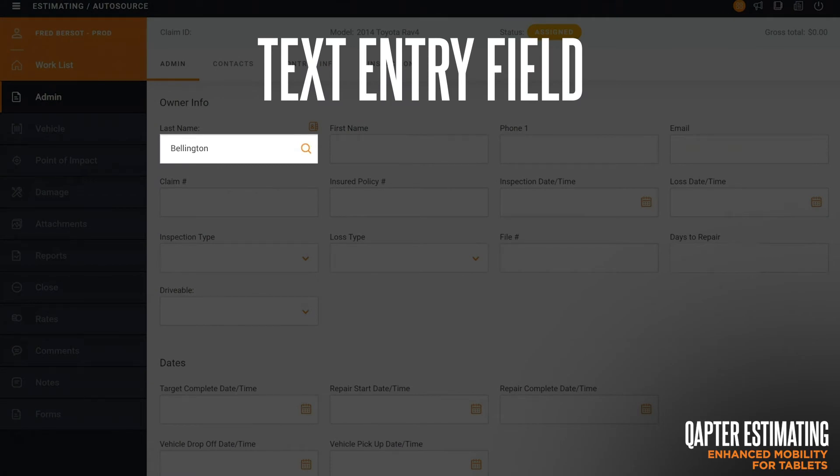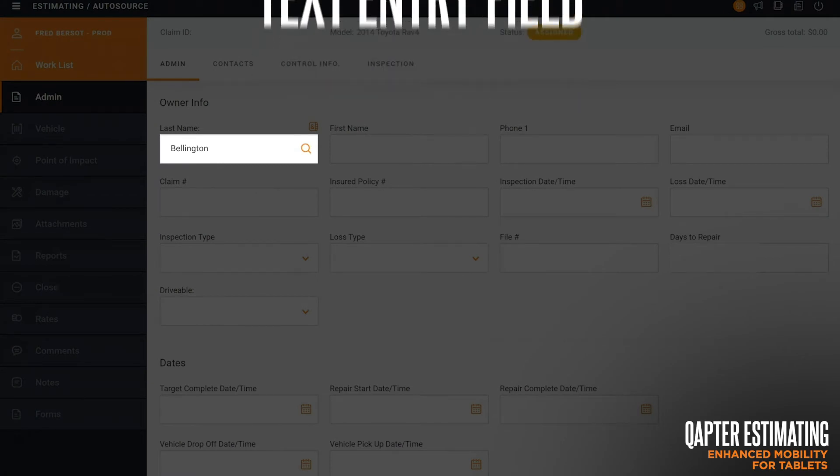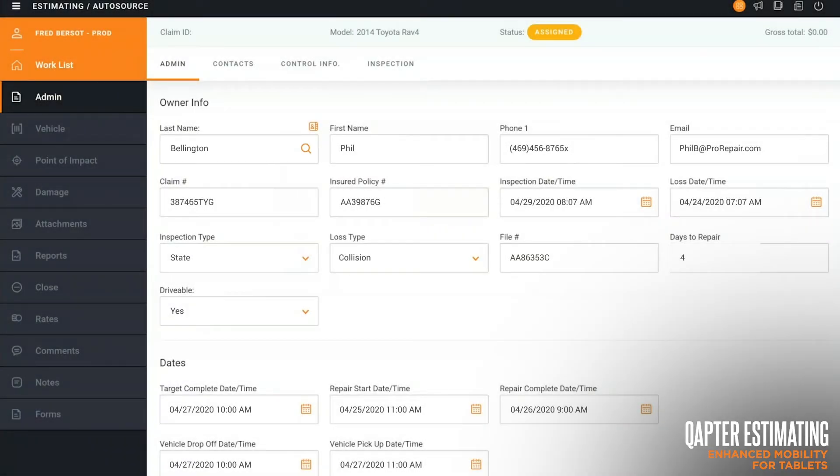which is why we designed each claim entry with plenty of space to allow you to use your fingers to navigate from claim to claim.